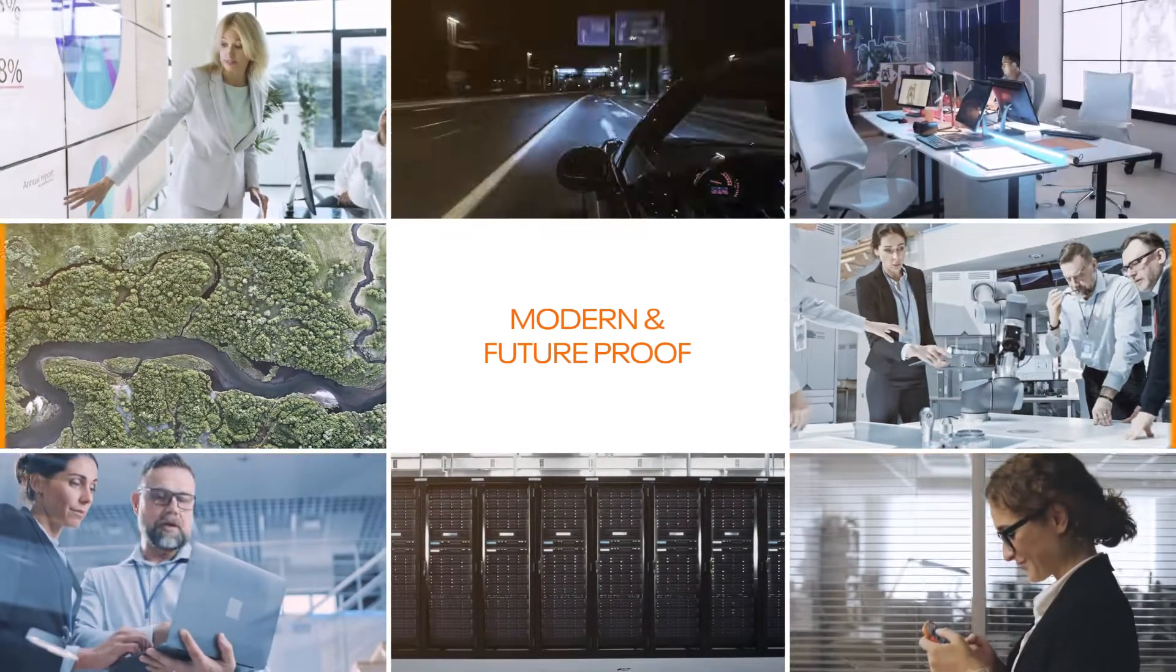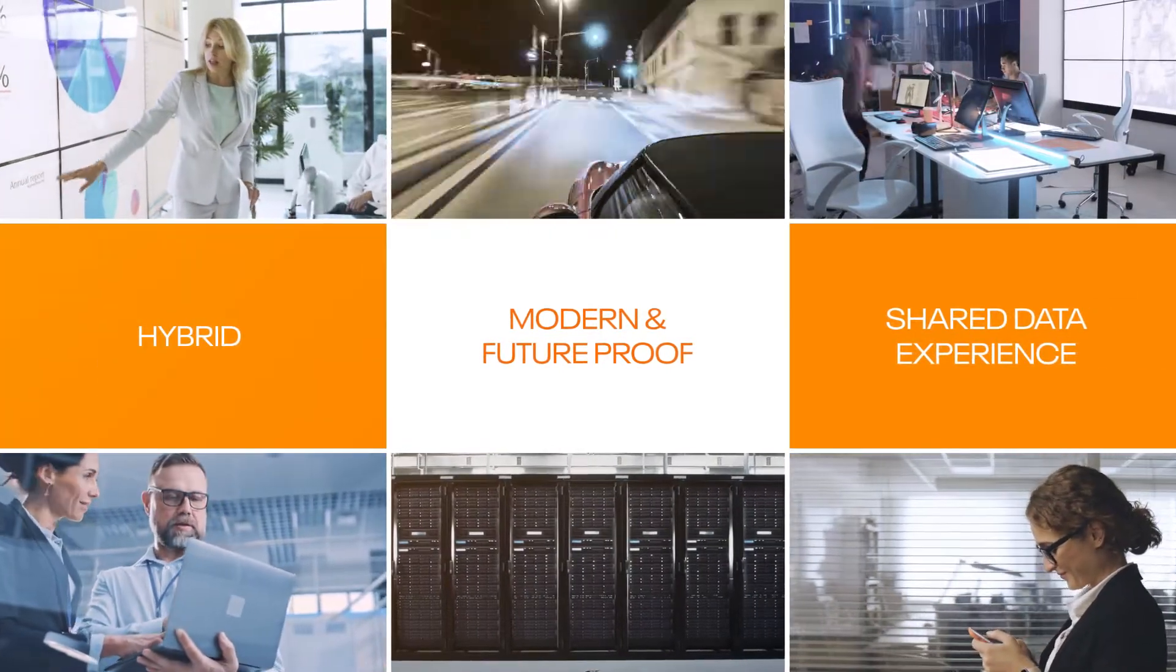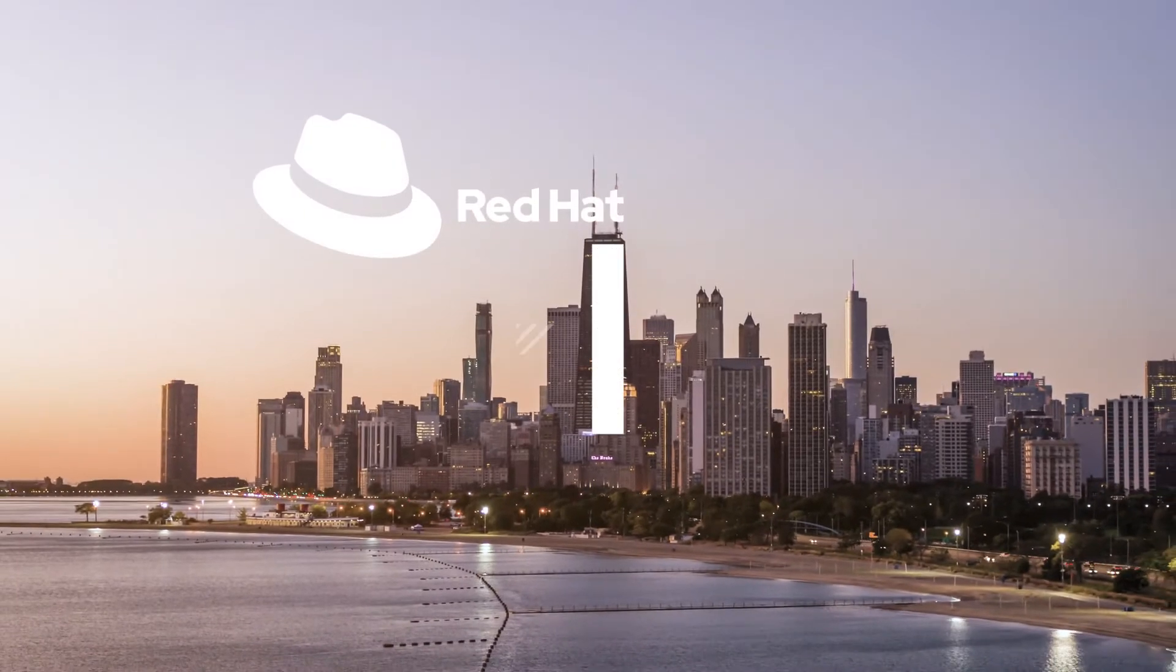Become the data-driven company you've always wanted to be with CDP Private Cloud on OpenShift.